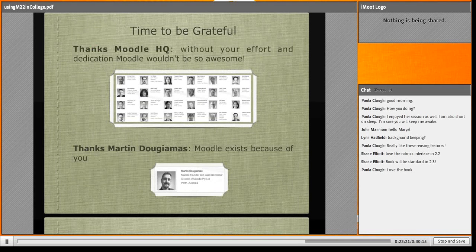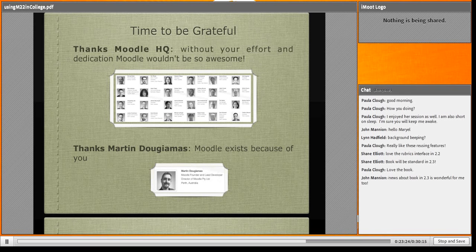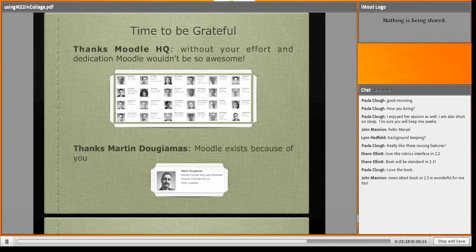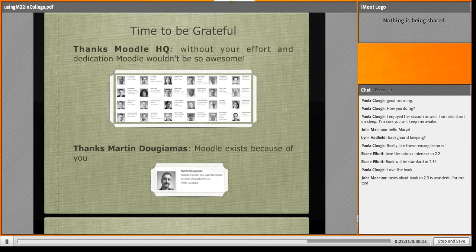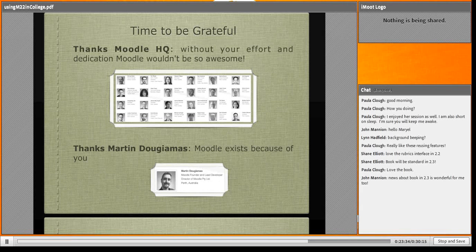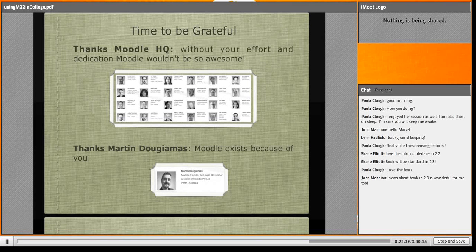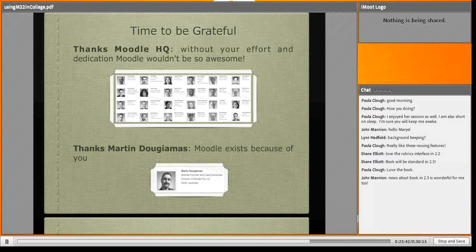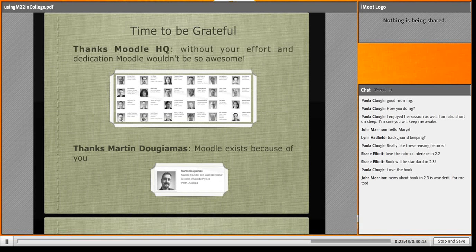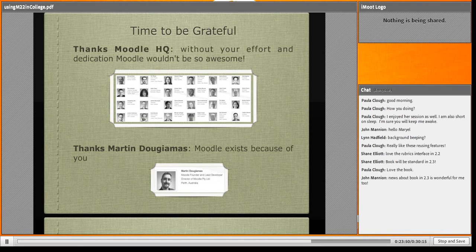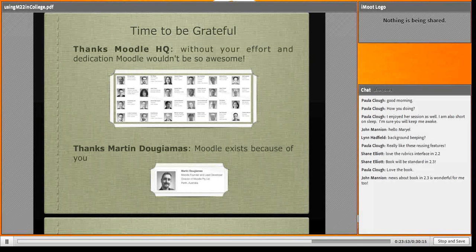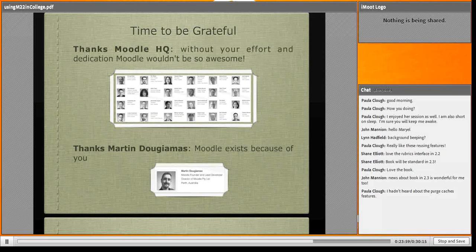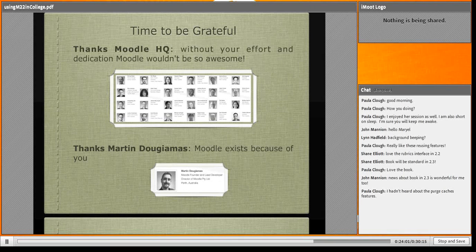I want to be grateful to the very special Moodlers. Thanks to them, we are enjoying this amazing thing called Moodle. I want to thank Moodle headquarters - without their effort and dedication, Moodle wouldn't be so awesome. And of course, I want to thank Martin because without him Moodle wouldn't exist. This is a kind of dedication. My presentation is dedicated to all of them.